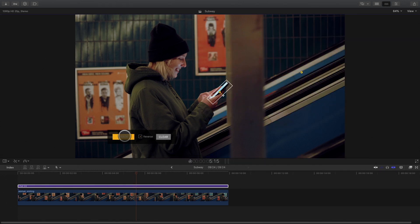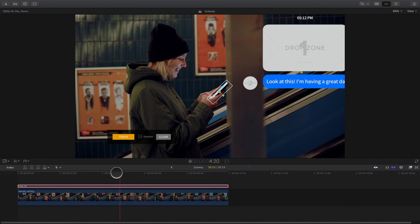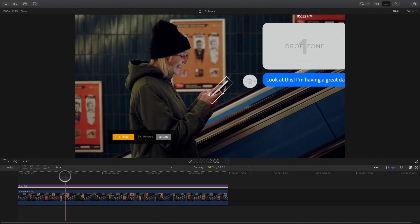The first part of the analysis is complete. I can check that the message element is following the motion of the phone.